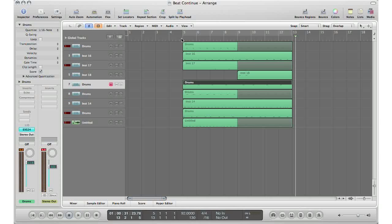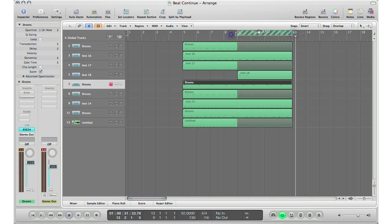Alright, so that's our wonderful song we want to bounce down. Here's how we do it. The first step: you gotta tell Logic how long the song is, and we do that by selecting our cycle range from above here. Let me just get rid of this.